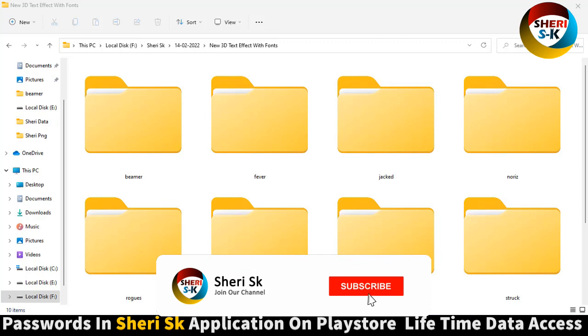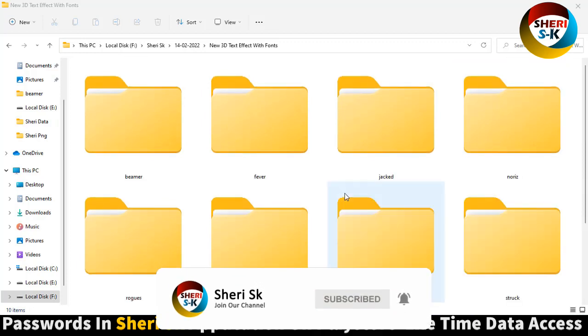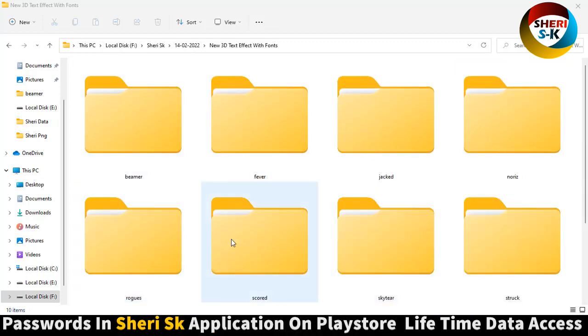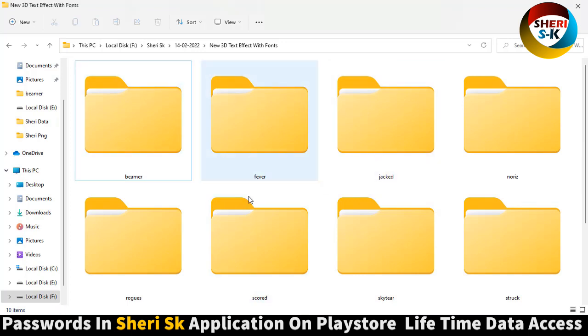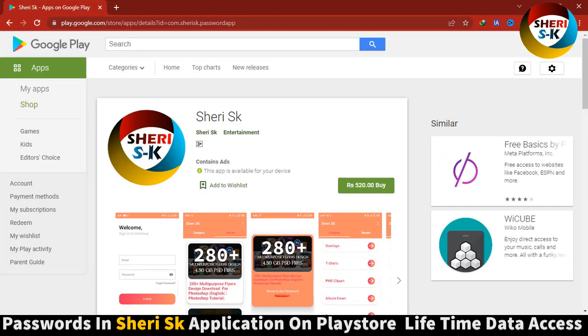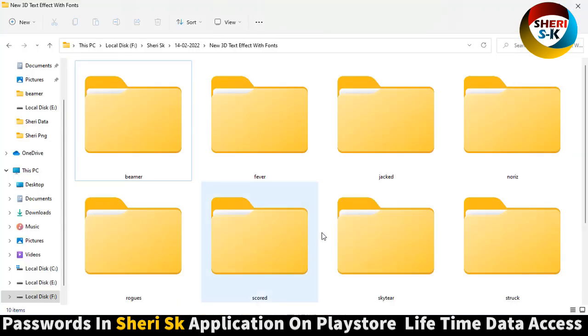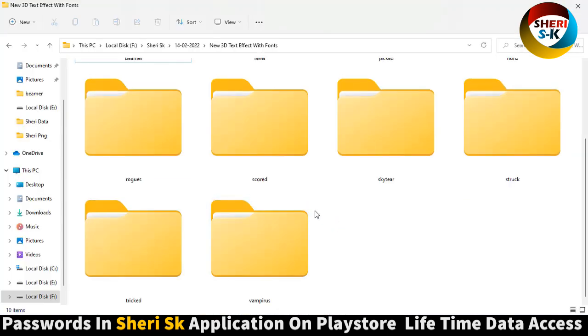Hello friends, here is 10 new 3D text effects with fonts. These are PSD files for Photoshop users. These are password protected. To access this app, go to Google Play Store and buy now for lifetime.